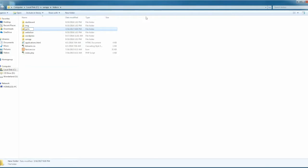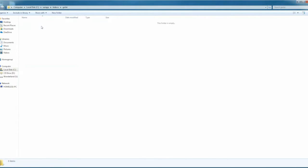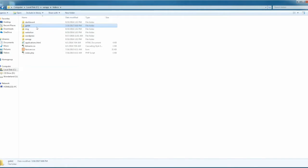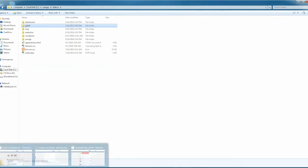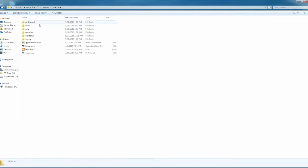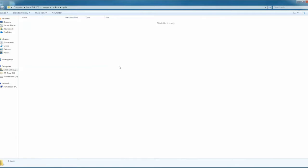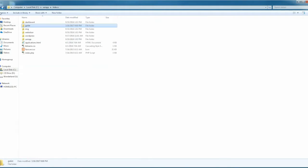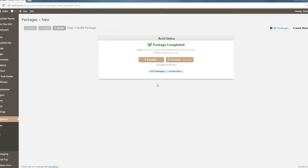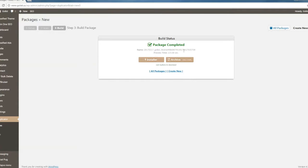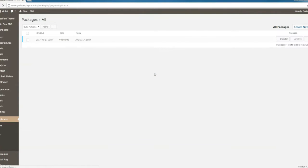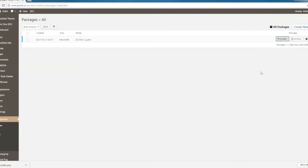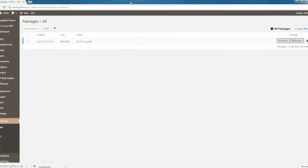I'm going to create a new folder here. Let me name it golist, just like the website itself, because that's where we'll be putting the download files. The package is complete. We have two files here: installer and archive. Go ahead and click on installer and archive to download them both.